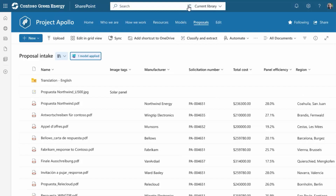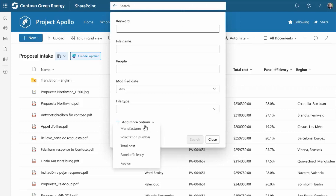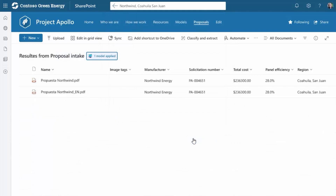Syntex builds on top of Microsoft Search to provide powerful ways to query, shape, and discover the content and data embedded in your files. With Syntex, your employees can create very powerful and targeted queries using extracted metadata to find the content they need within large repositories.